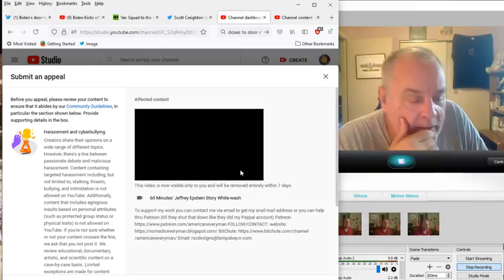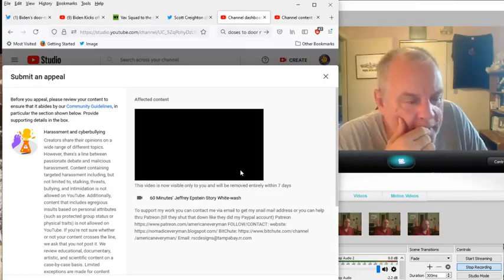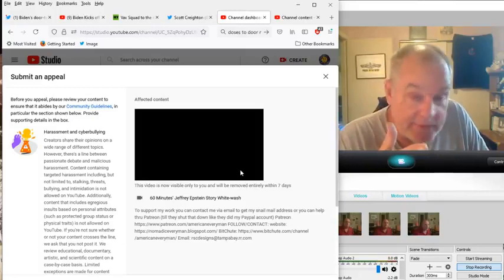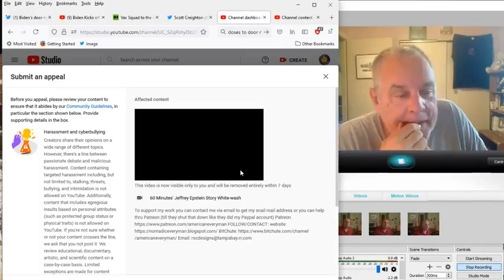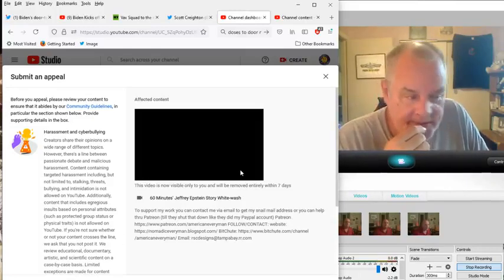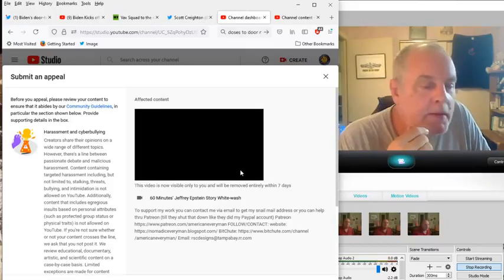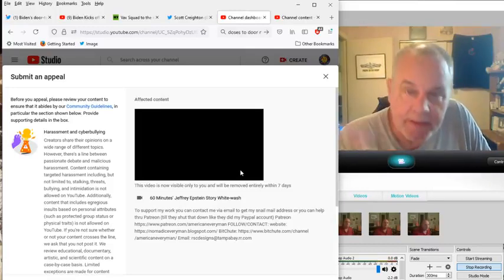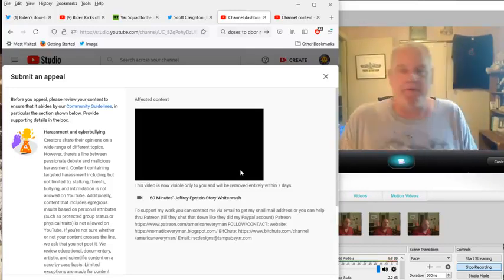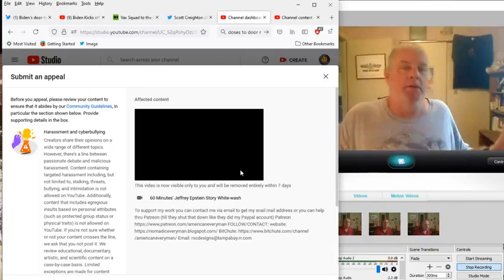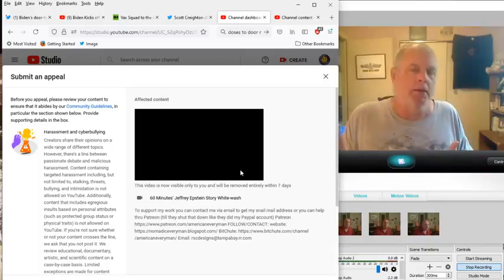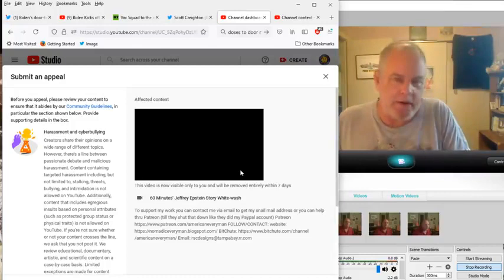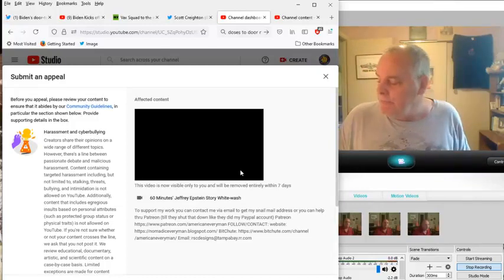They have given me a community guidelines strike and said that I was harassing and cyber-bullying somebody in the video. Either 60 Minutes, or Jeffrey Epstein, or Hollywood in general. I don't know.